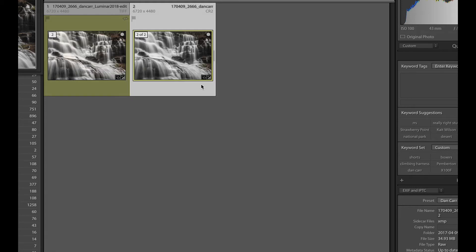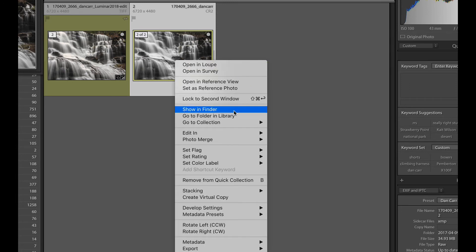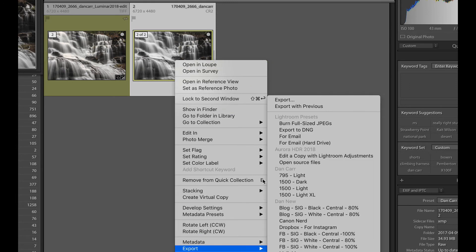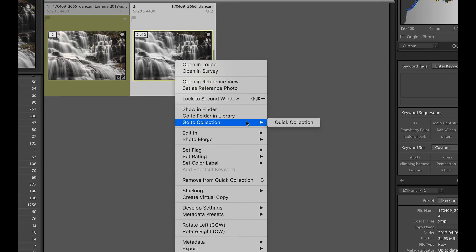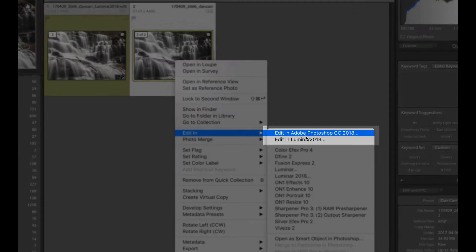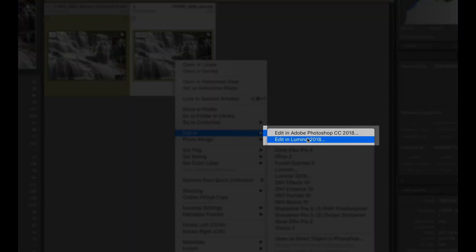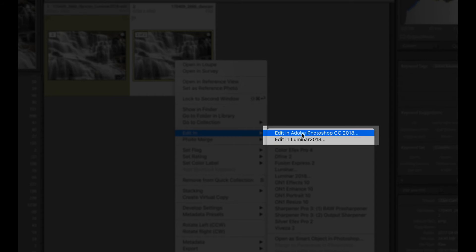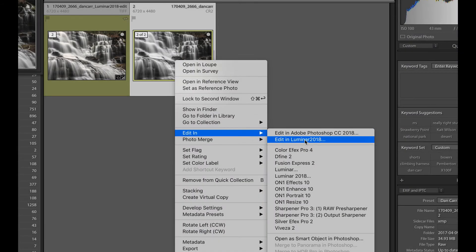So in this case, what we would do is we would right click on the image. And before we went to export, actually this time, what we're going to do is go to edit in. Now you will see here, edit in Luminar 2018 is right underneath edit in Adobe Photoshop. So this is what happens when you specify that additional external editor.